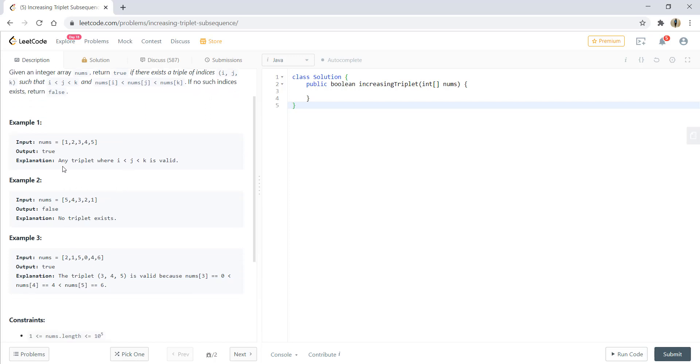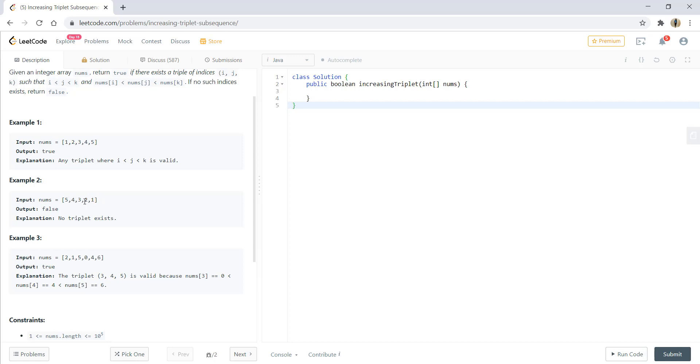Let's go through the examples. In example one, the sequence is increasing and more than three numbers appear in increasing sequence, so the output is true. In example two, there is a decreasing sequence 5, 4, 3, 2, 1, so the output is false as there are no three numbers in increasing sequence.